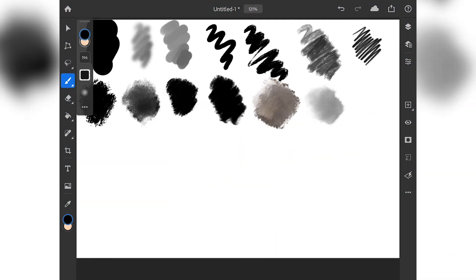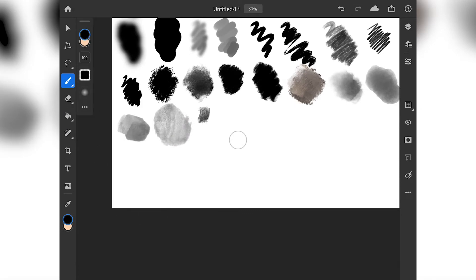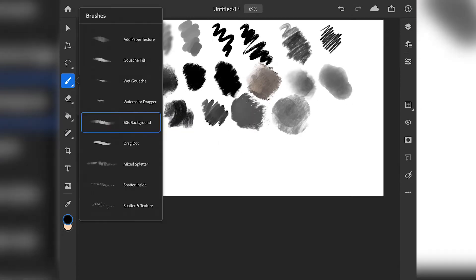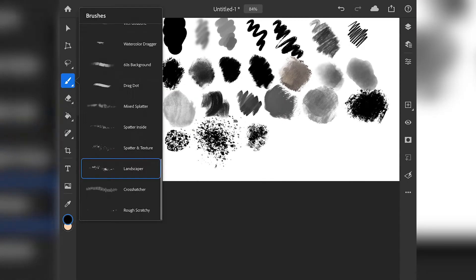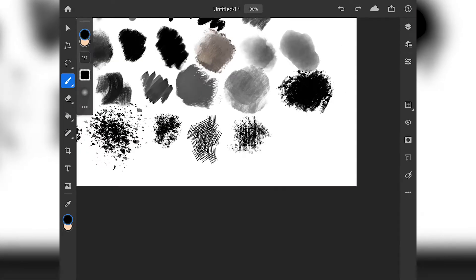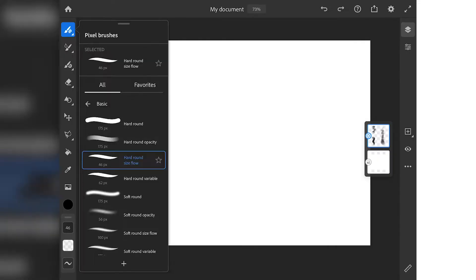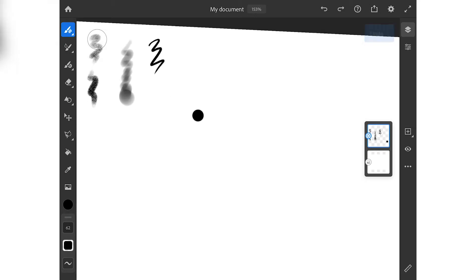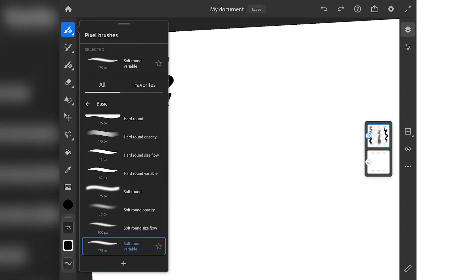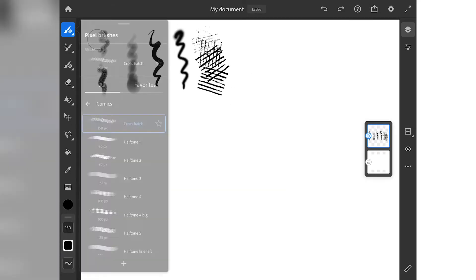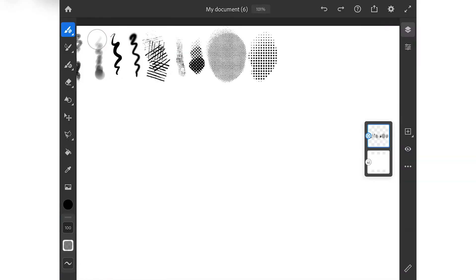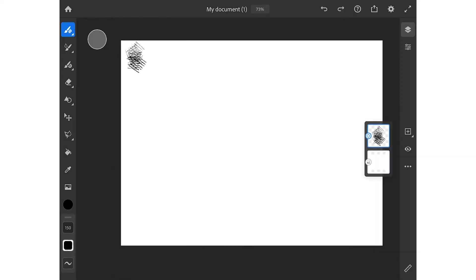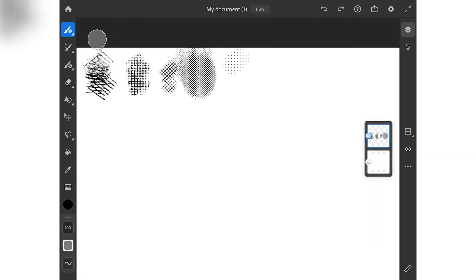Hi guys, hope you're all well — I certainly am. I finally submitted my second year animation, which will be on here in the next couple of weeks so keep an eye out for that. But now it means it's summer for me, so I can relax and do more stuff myself.